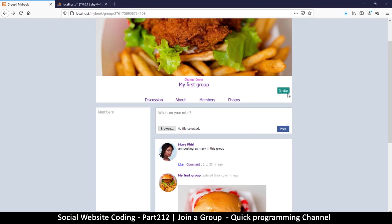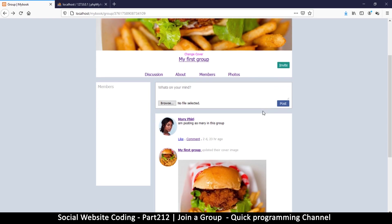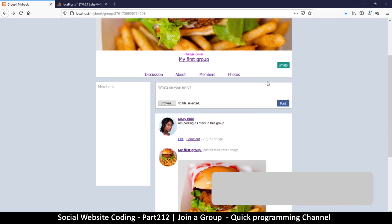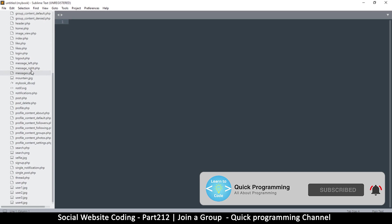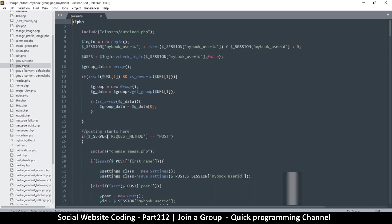We need to create a join button so people can actually join our group. The way the join thing works is that once you click join, you don't become a member immediately — you have to be approved by an admin. So we're going to see how that process works. Let's begin by creating the button itself, so let's go to group.php.